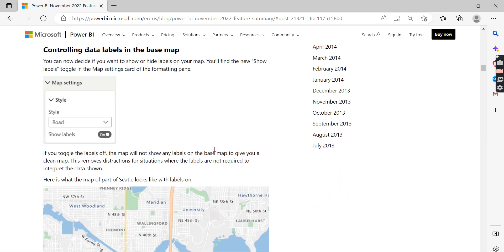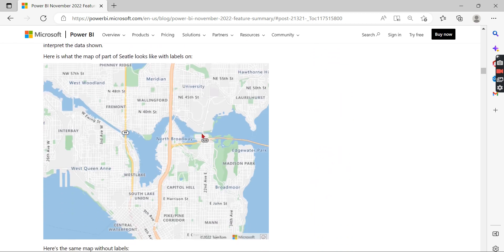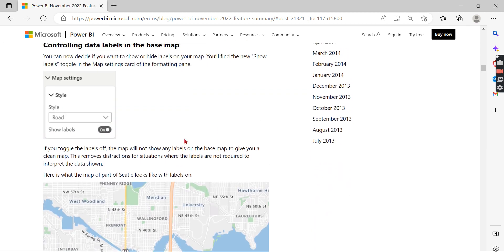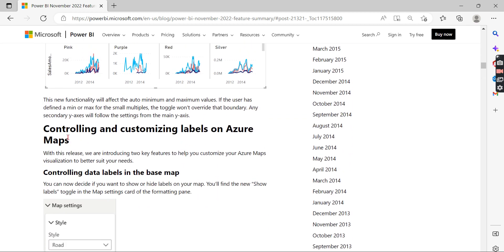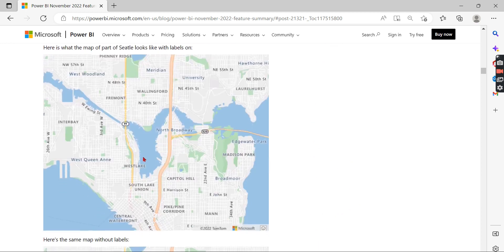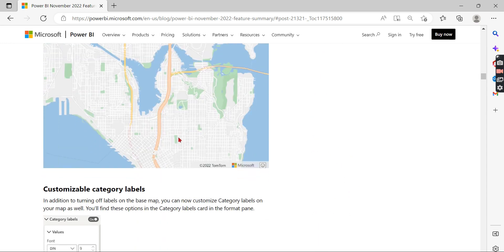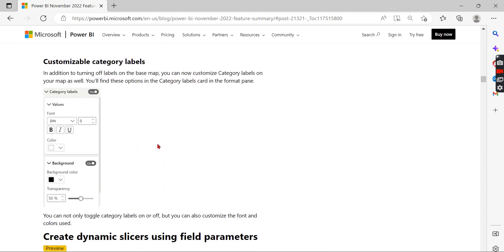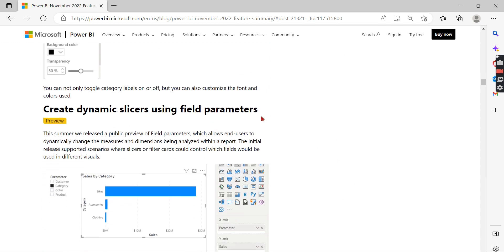Next is about some property changes — controlling and customizing labels for Azure Maps. These are for those interested in Azure Maps; I'll skip over this one.